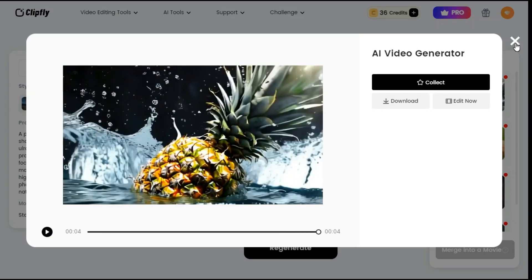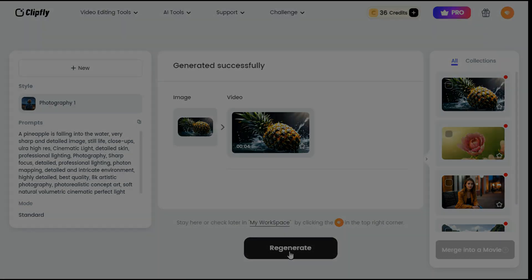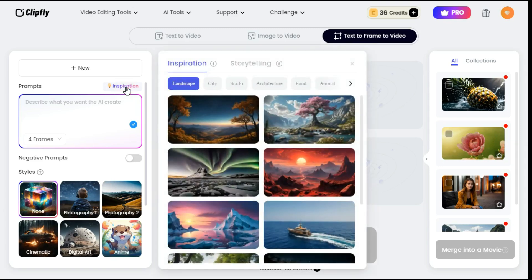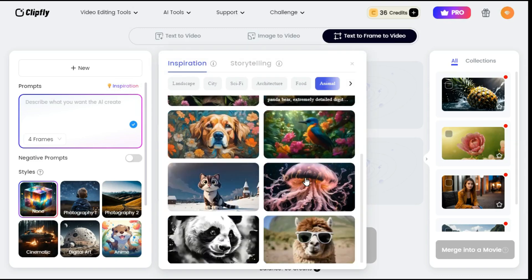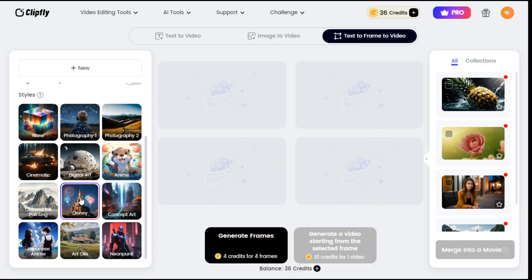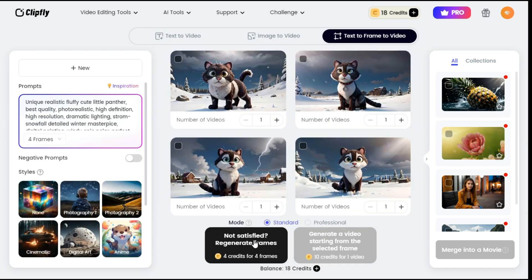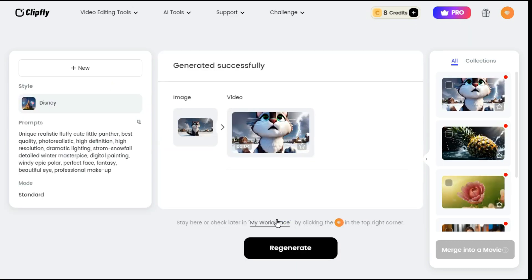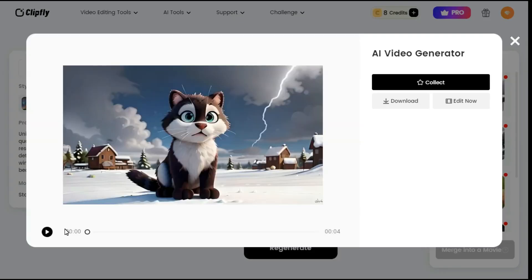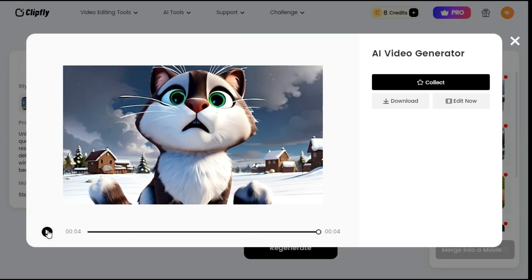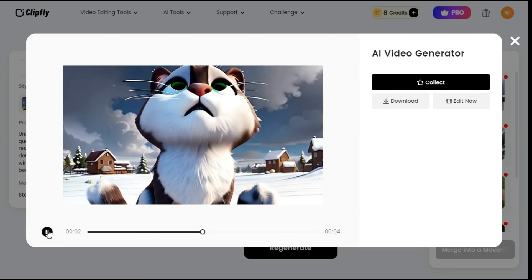If you are not satisfied with the result, you can also regenerate it. Now let's try another reference image with a different style. This time I will click on the Inspiration button and from the Animal category I select this cute cat. In the Style section, let's try Disney Style, and click on the Generate button. In a while, 4 images will be generated. I choose the image of this cute cat and hit the Generate button. In a short time it has converted an image into a video. What a beautiful result — it's such a cute cat. I've been very impressed with Clipfly's image to video generation process.